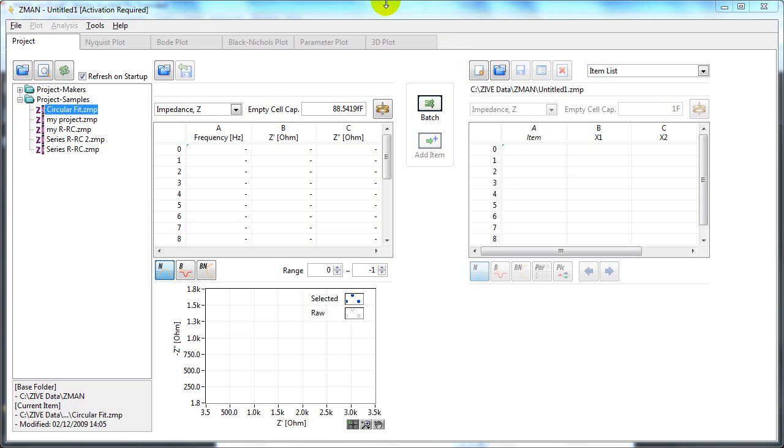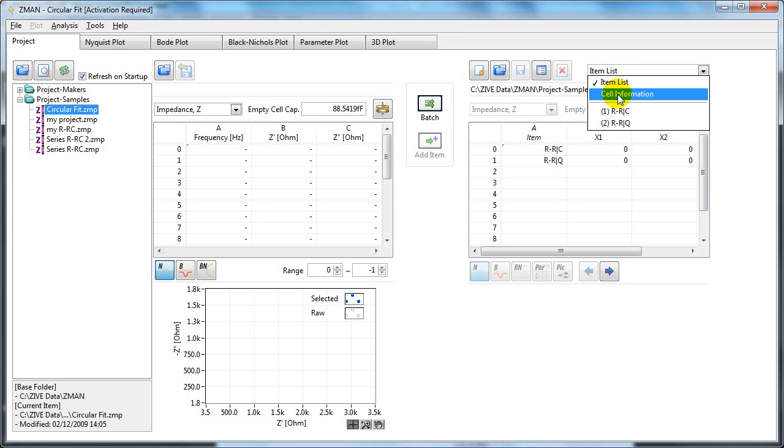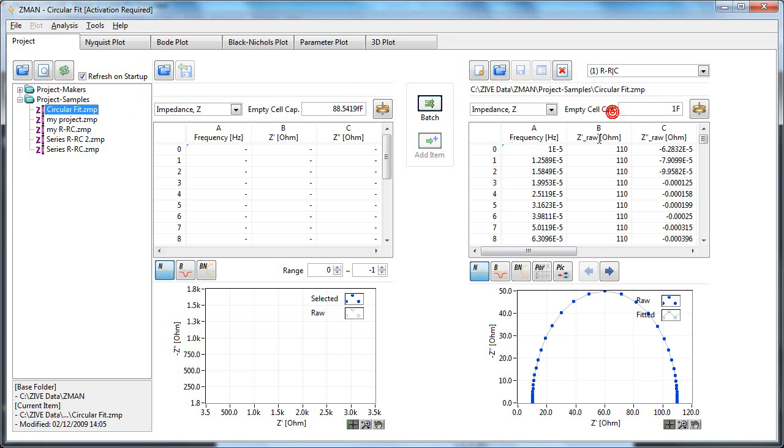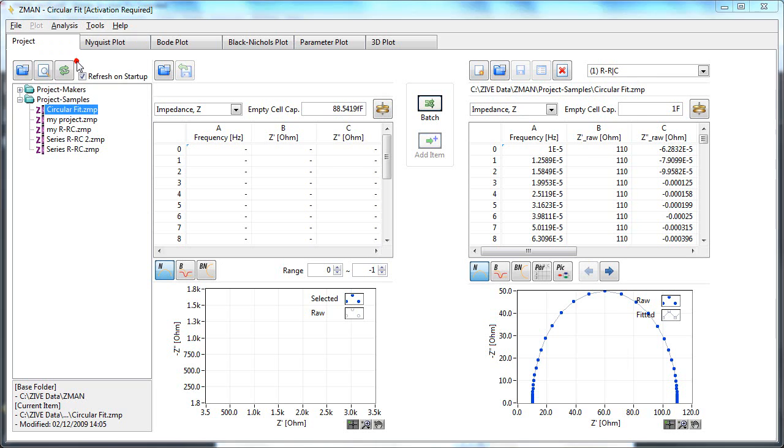For example, if you open the circular fit project by double clicking and select one of the items, you'll see this has a semicircle. You can access this from the analysis menu, click circular fit.